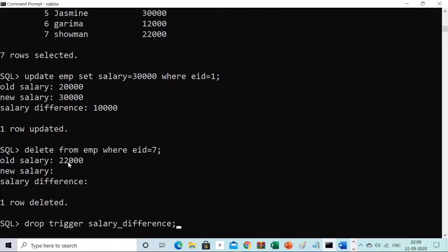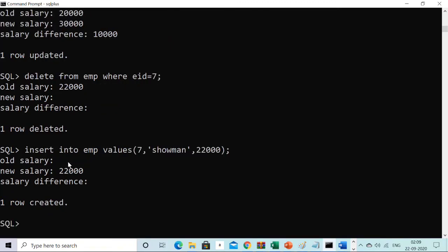Now let me show the insert case. After some time I realized Showman was a good employee and I want to bring him back. I run: INSERT INTO imp VALUES (7, 'Showman', 22000). The trigger gets automatically executed. Old salary is nothing because he is a new employee being inserted — there's no prior record. New salary is $22,000 and salary difference is again nothing. So in the case of insert, you get the new salary value, in the case of delete you get the old value. This concludes the demonstration of triggers in SQL.